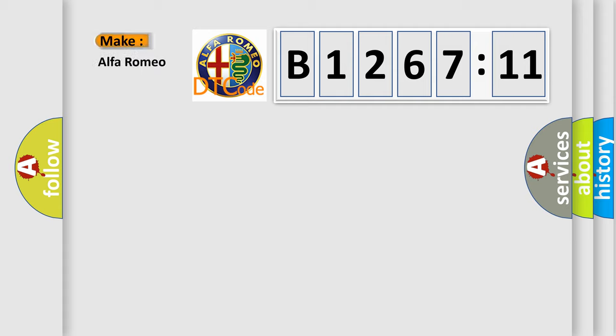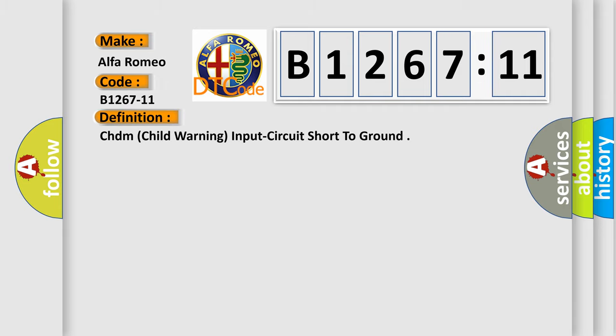So, what does the diagnostic trouble code B1267-11 interpret specifically? Alfa Romeo car manufacturers. The basic definition is circuit short to ground.